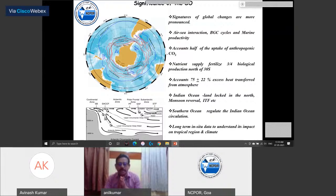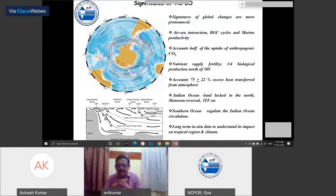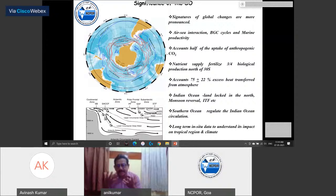This is the Indian sector of the Southern Ocean. The long-term data we are collecting can be used for modeling studies. Modeling studies are very important to predict the climate — how it will behave and how it will affect the system.